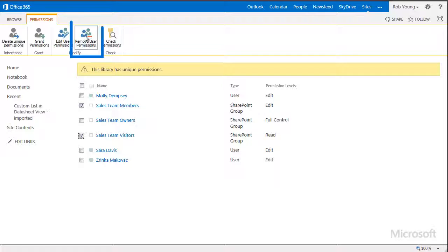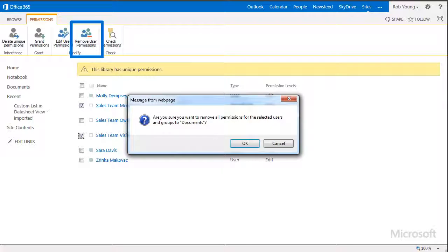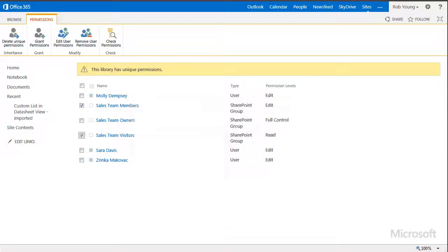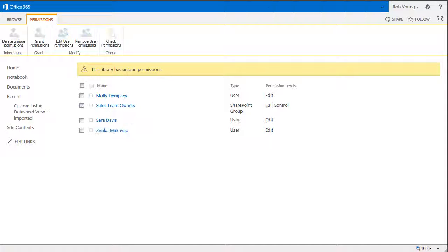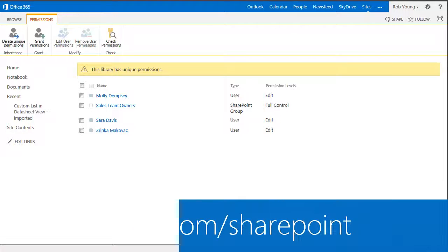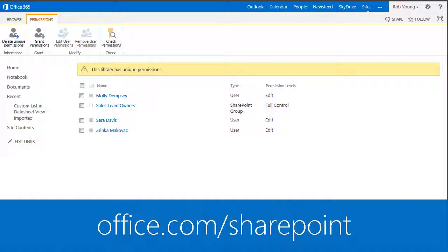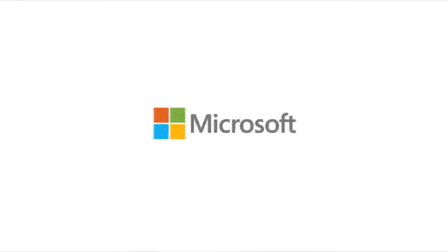I'll click the Remove User Permissions command on the ribbon, and then click OK on the message that appears. And that's it. Only three colleagues and myself have access to the documents in the library.